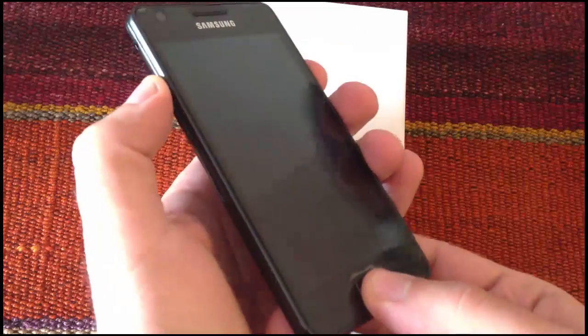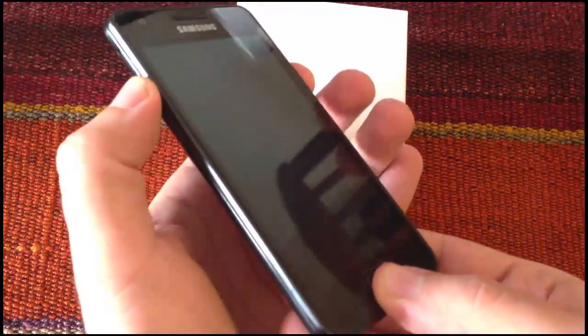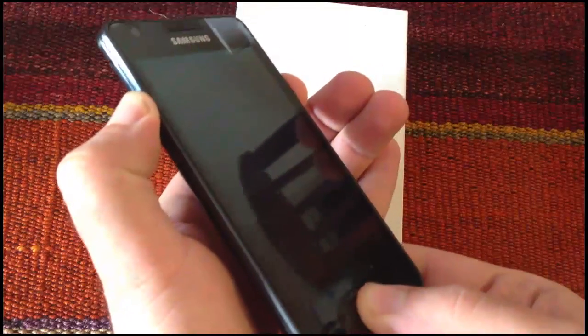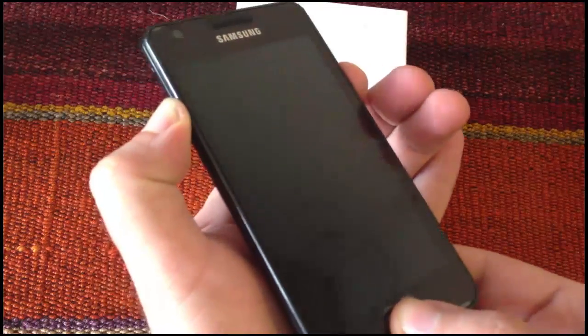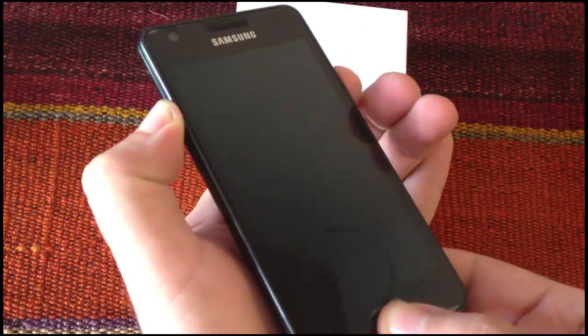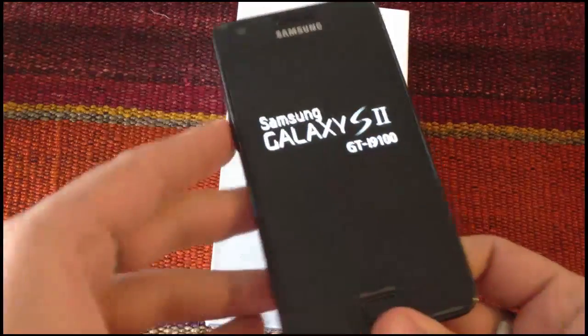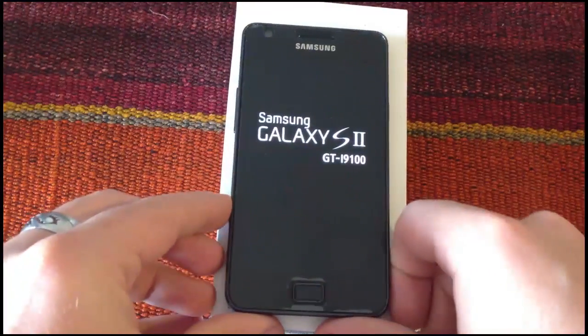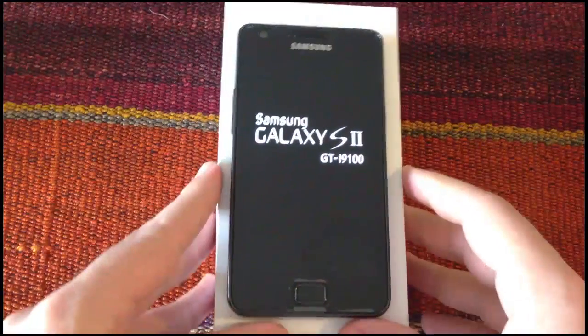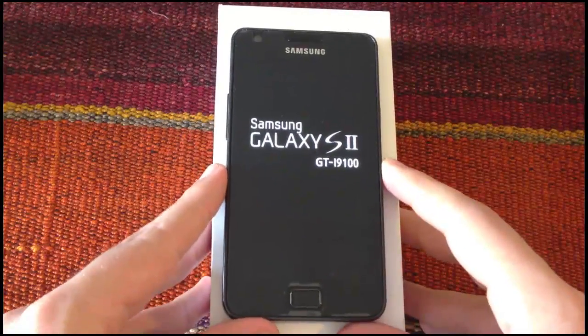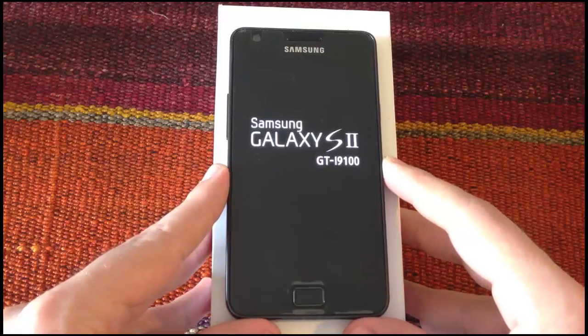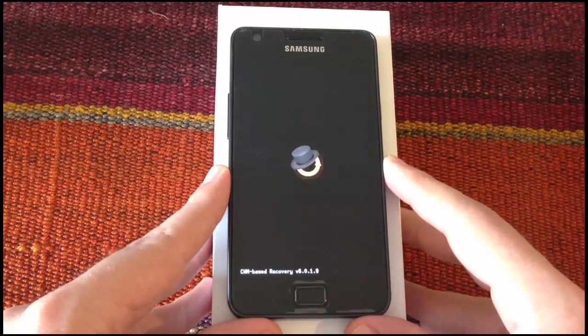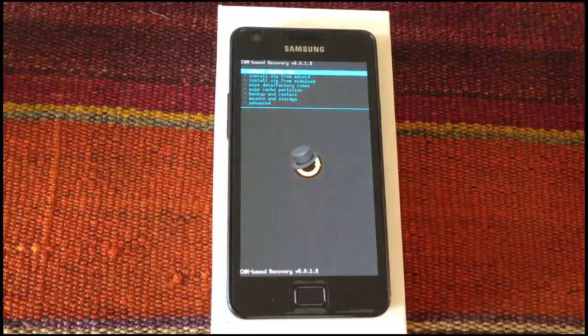We press them like this, we hold for a few seconds and when we see the Samsung Galaxy S2 logo we stop pressing.